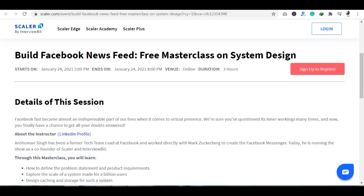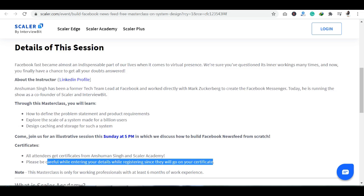किस तरह से आप Facebook news feed को build कर सकते हैं, यह आपको यहाँ पर सिखाया जाएगा by Anshuman Singh — जो ex-Facebook tech team leader रह चुके हैं और co-founder of Scalar Academy हैं। उन्होंने directly Mark Zuckerberg के साथ काम किया है, so he is an expert in this field। यह session 5 p.m. से 8 p.m. तक चलेगा, मतलब 3 hours की master class आपके पास रहेगी।